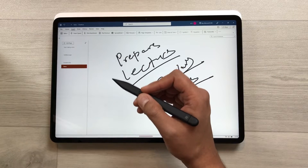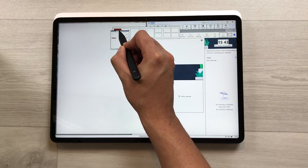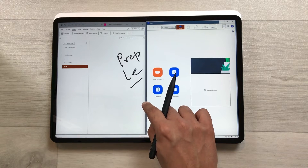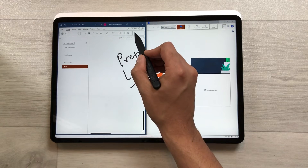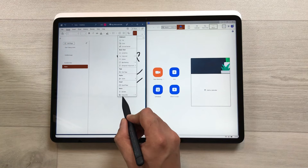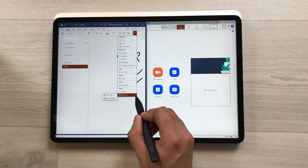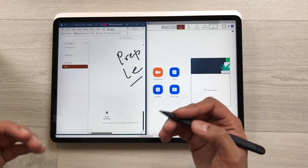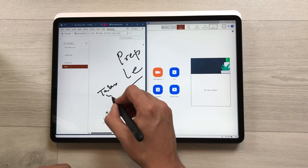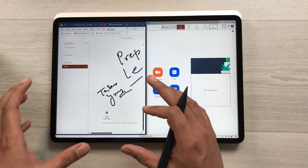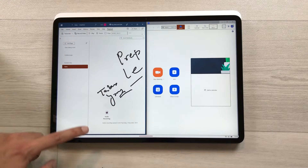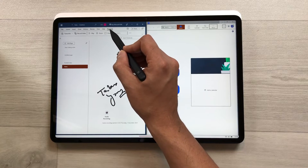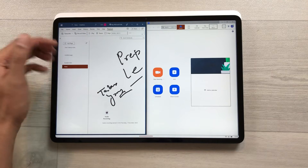The next feature is about audio recording. For example, if you have a lecture on Zoom, open OneNote in split screen alongside Zoom. Select the Home tab, then the three dots, and select the arrow next to Transcribe. Choose 'Record Audio' — it will start recording while you take notes simultaneously. Once finished, select Stop. Your recording is available and you can play it back via the Playback tab.